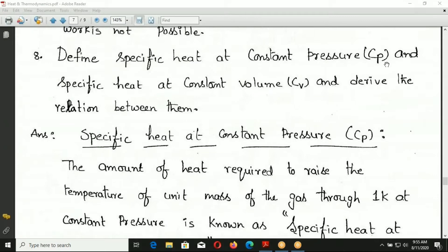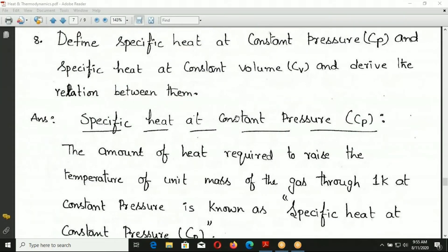Define specific heat at constant pressure, that is CP, and specific heat at constant volume CV, and derive the relation between them. It is a very important question for examinations — intermediate, polytechnic, diploma — and is a sure shot question, related to the ideal gas equation.